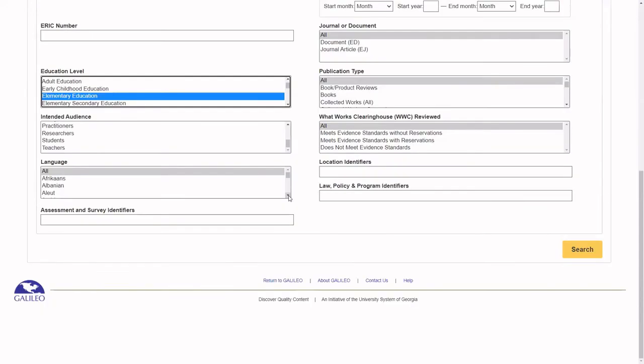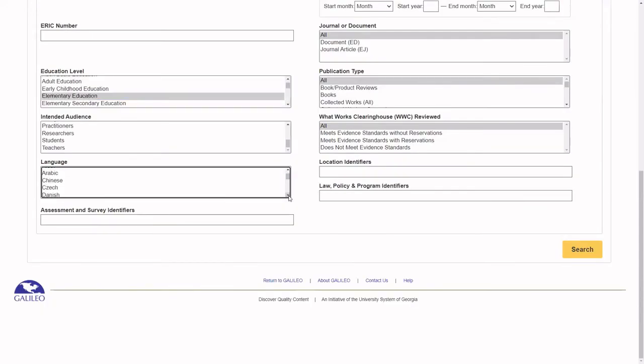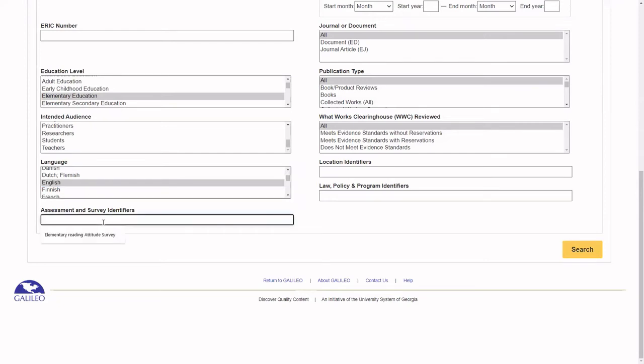I like to select English under language to limit the results to English language resources. If you wanted to find research using a specific assessment, survey, or test, you could enter the name of the measurement under Assessment and Survey Identifiers.